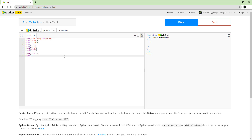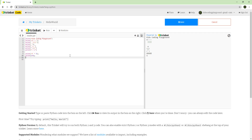Let's try print 1 plus 4 and see what happens — you can see it adds them up. And if you do a multiplication, like five times two...